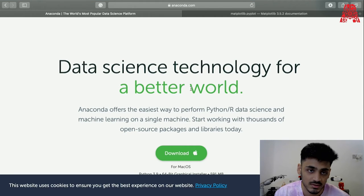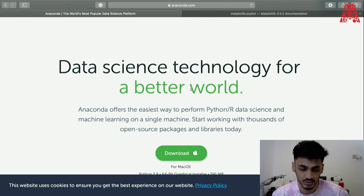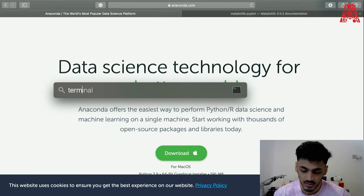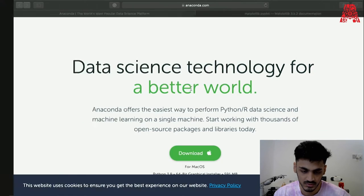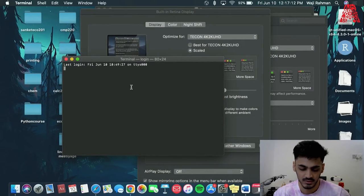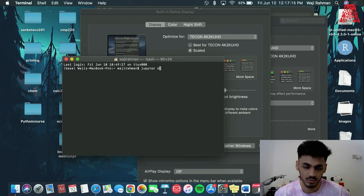After downloading the Anaconda IDE, what you guys will have to do is access the terminal and then access Jupyter Notebook. On macOS you have to go to Terminal; on Windows you do the same thing — you just type 'jupyter notebook' and it will open a notebook for you.